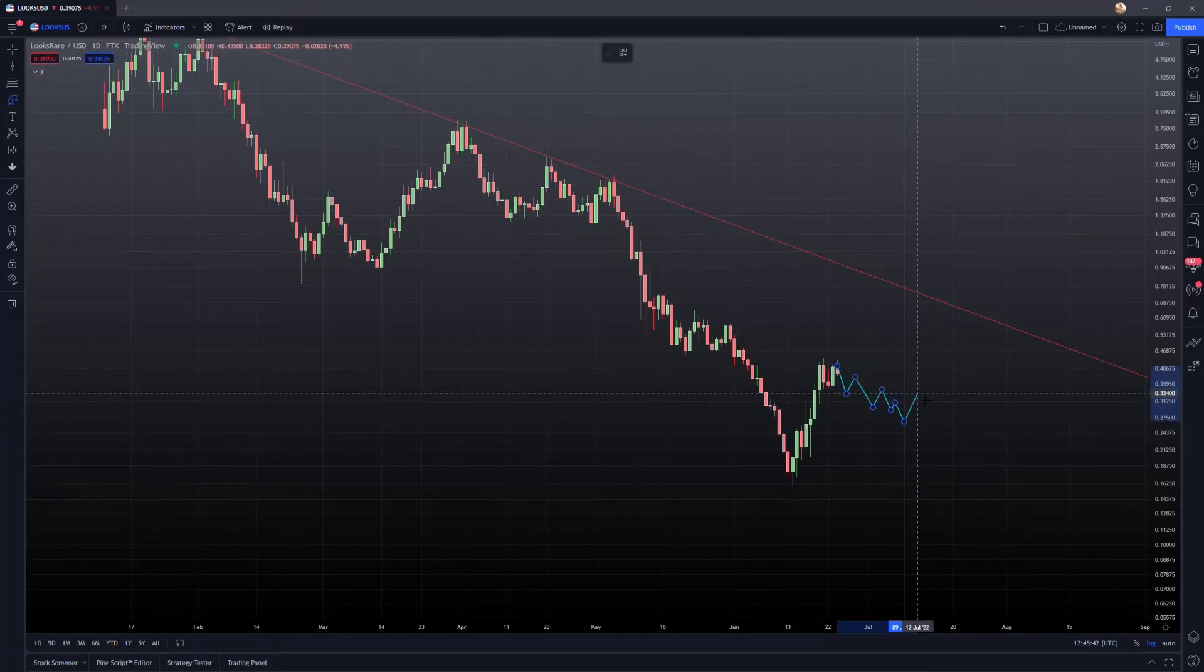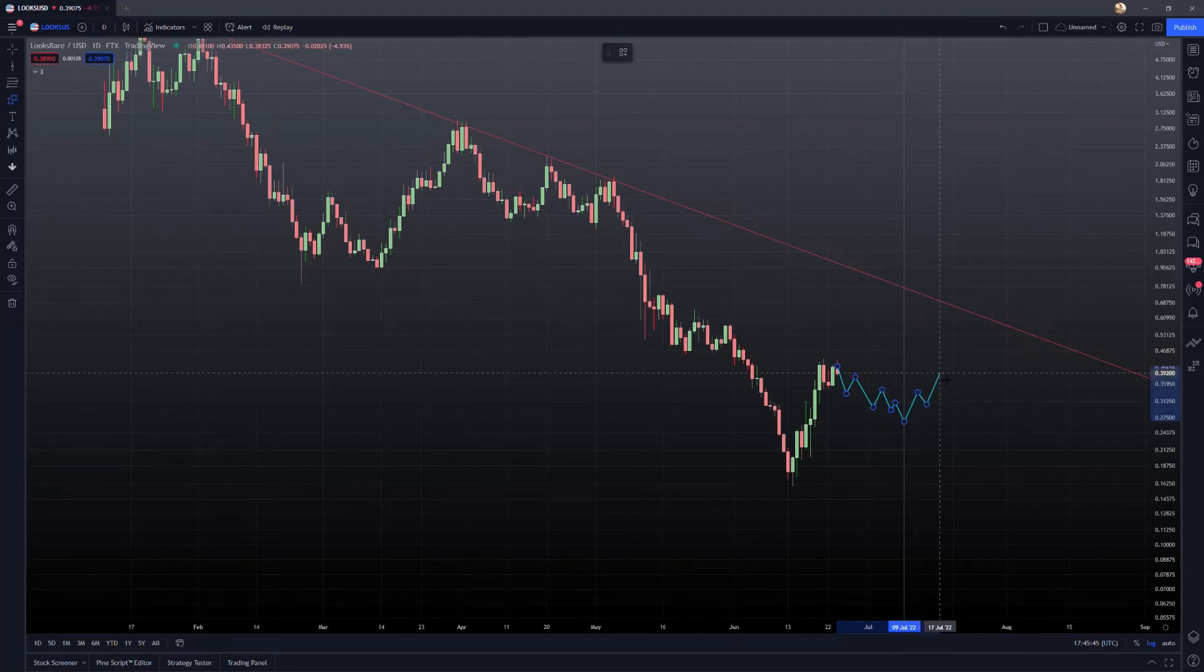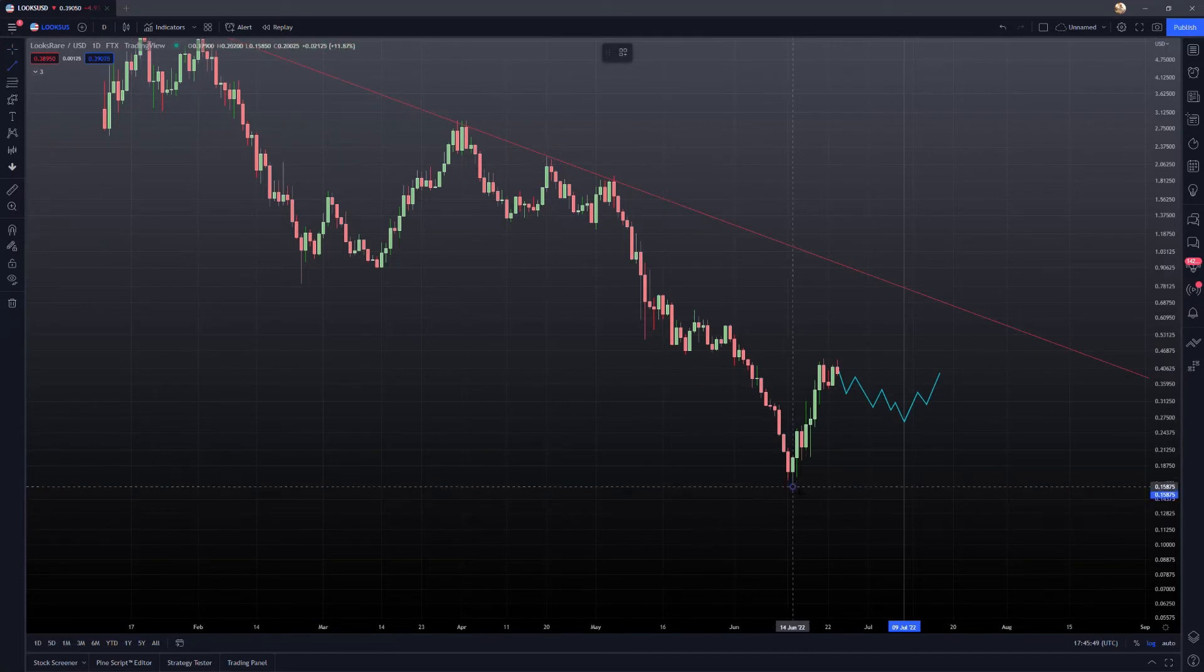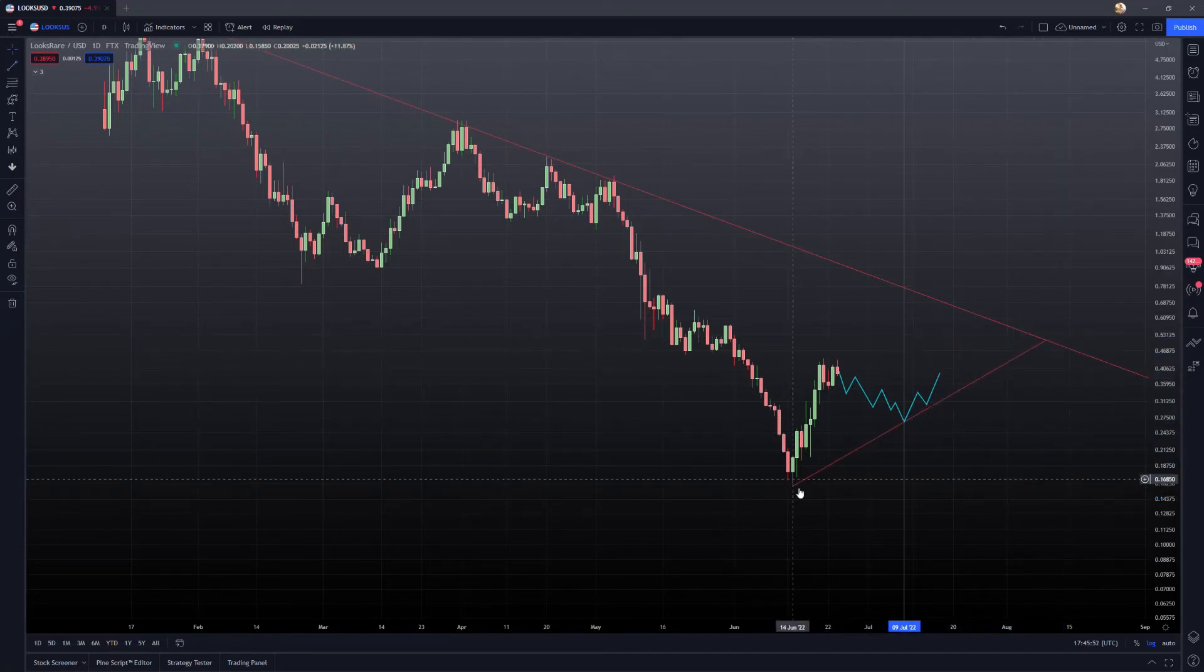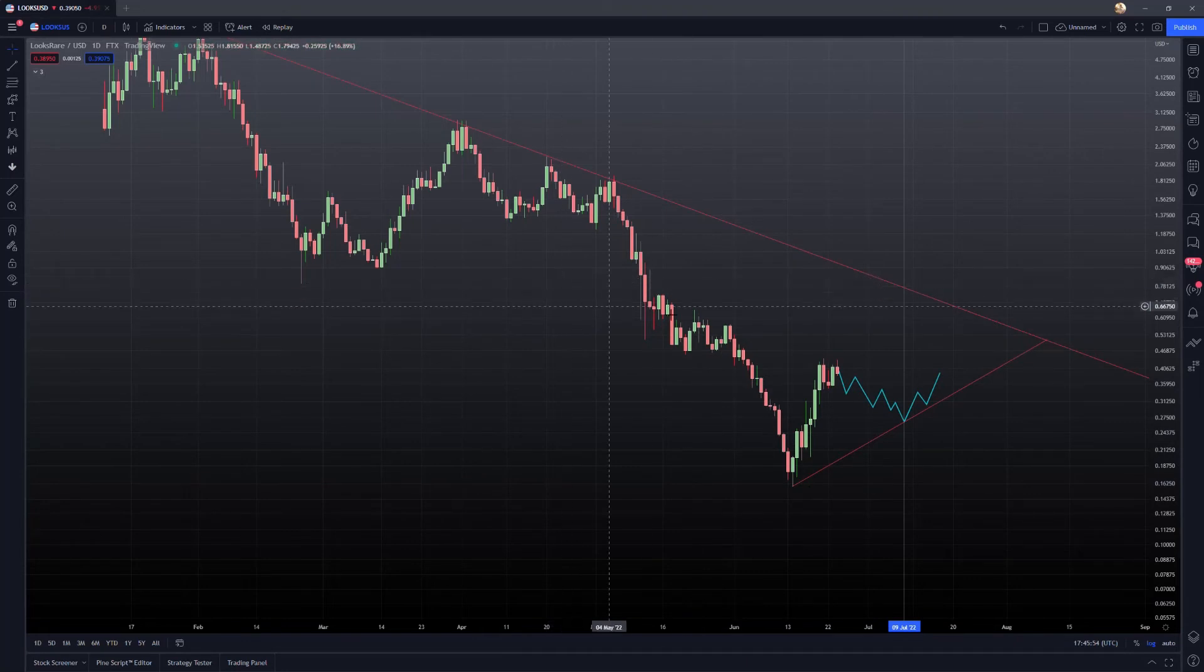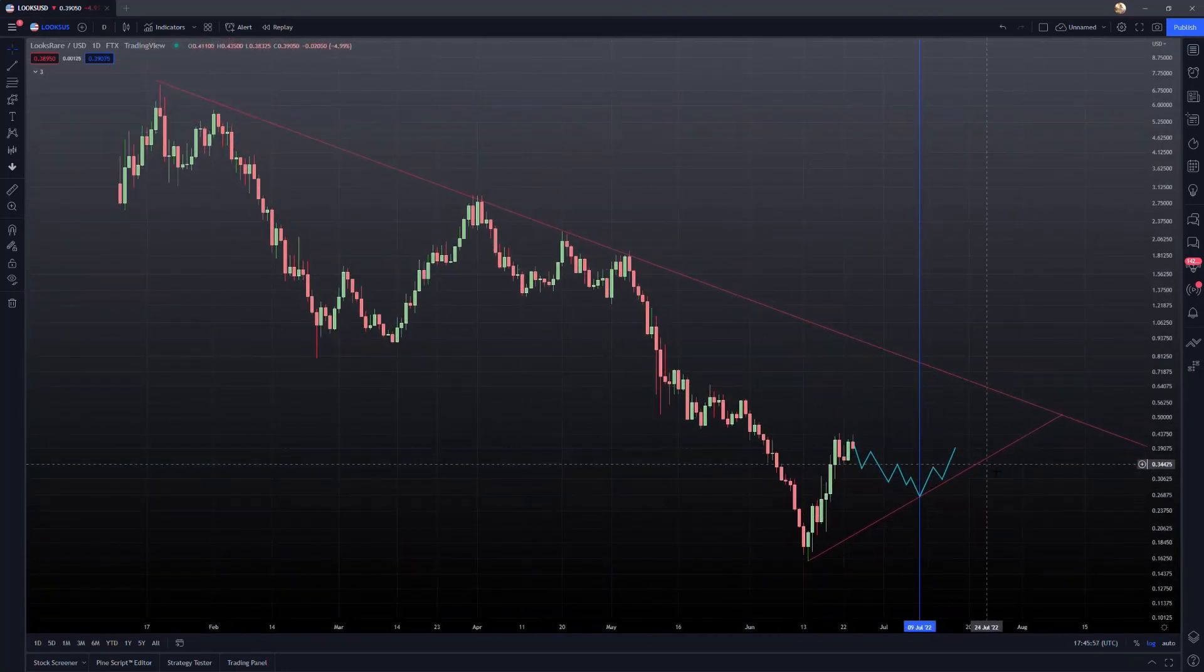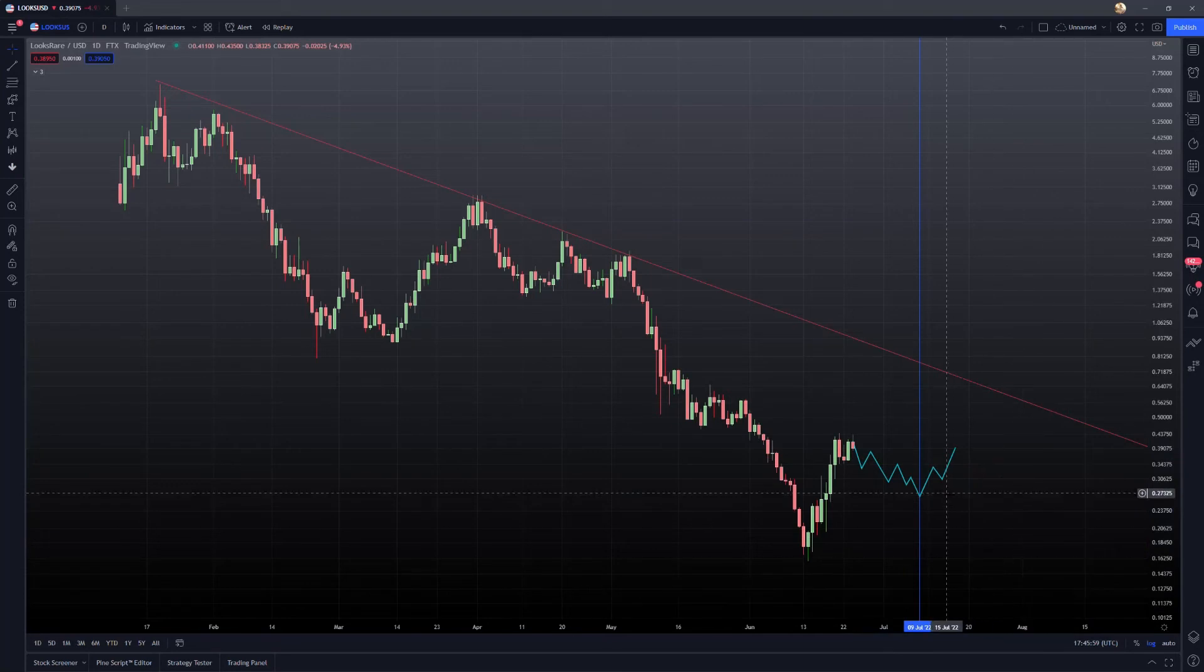Maybe it's not as bad. And then from there, we might start trending back up. And if we can form this new trend here where we have these higher lows, something like this, where we start to kind of put in a different trend here counter to this longer term downtrend. If we're able to do something like this, that'd be pretty bullish.